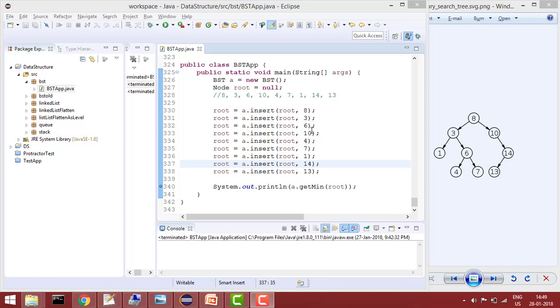Hey guys, welcome to Coding Simplified. Today we'll solve a problem in binary search tree where our aim is to calculate the minimum value element in tree.